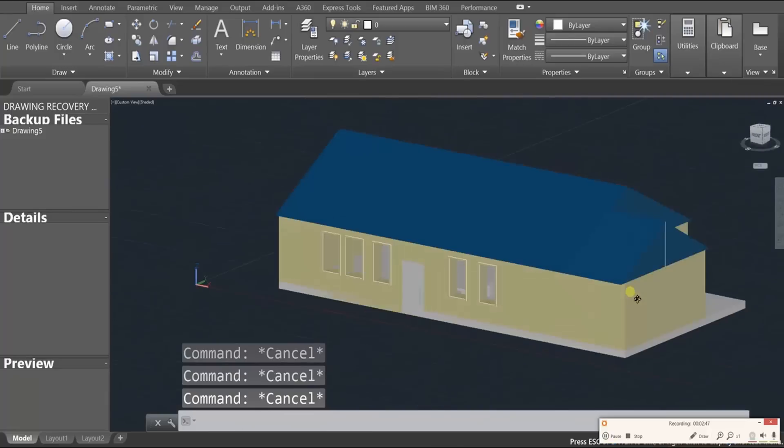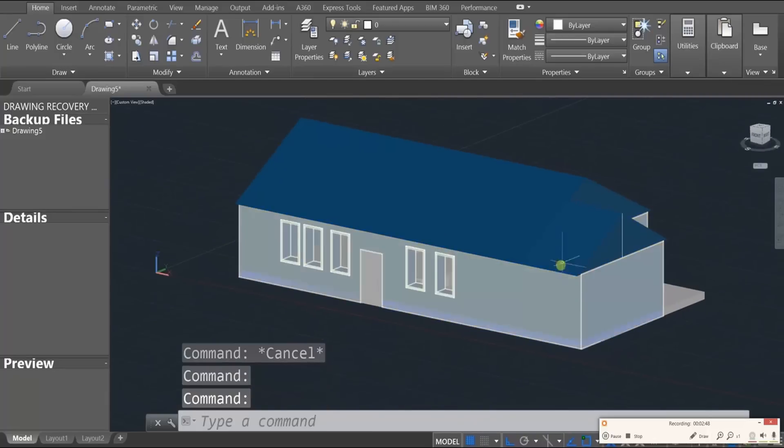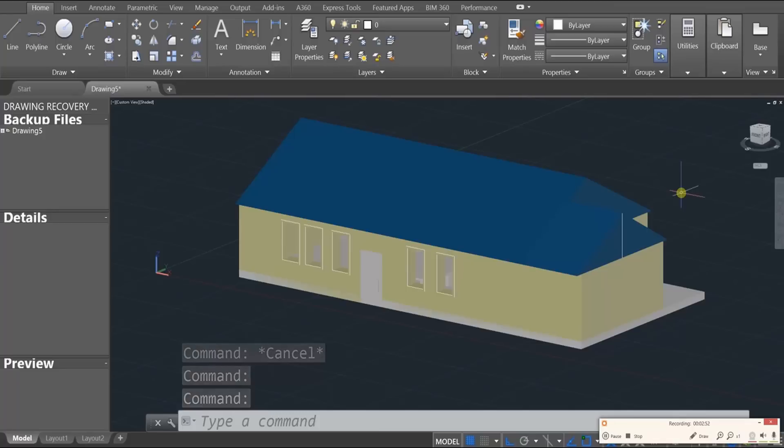Okay, so polish that up and save it. And that's going to conclude this basic tutorial on designing a house in AutoCAD. Okay guys, I will see you later. Peace.